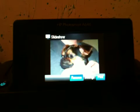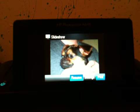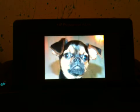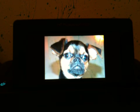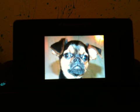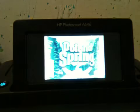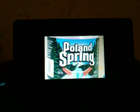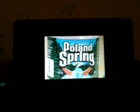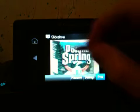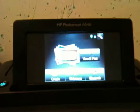It says Resume. Let's see if this actually does a slideshow. There you go, transitioning pretty well. I'm going to click the screen here and go Home.